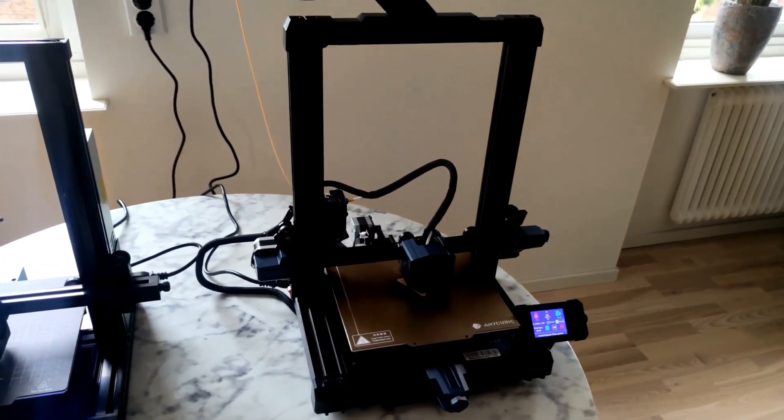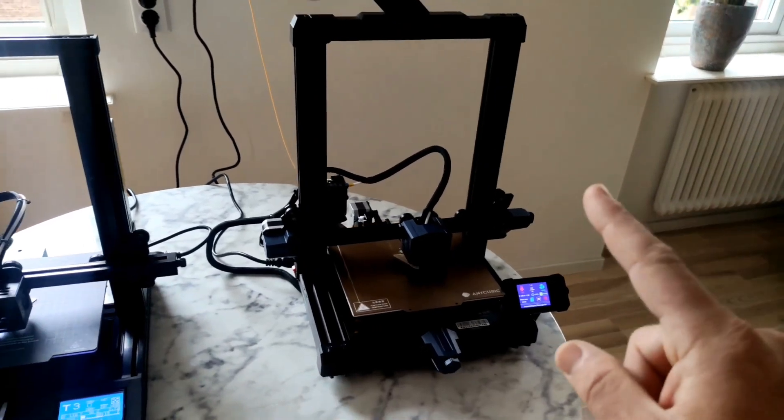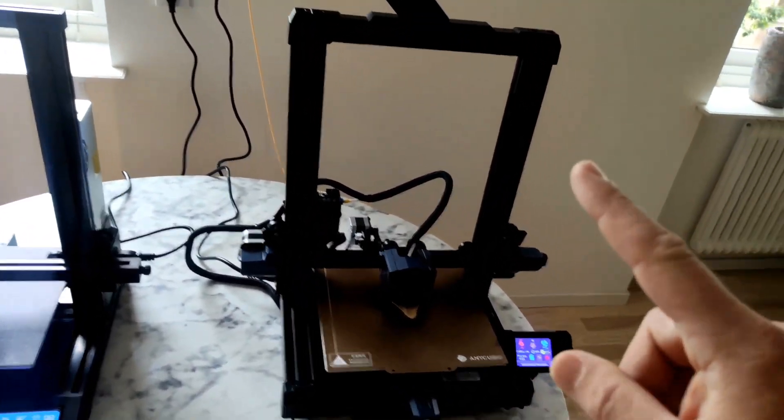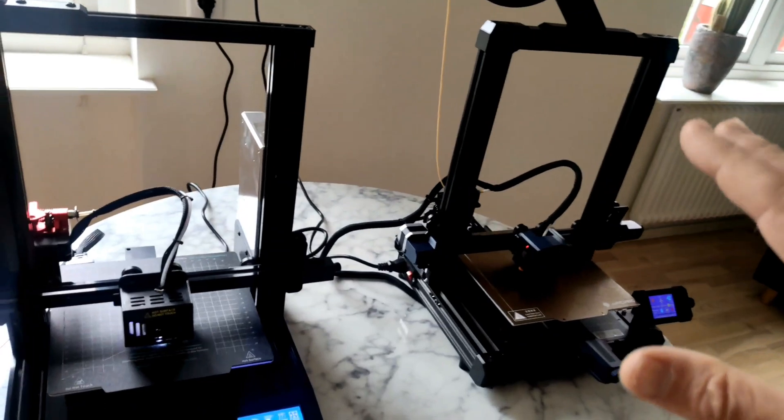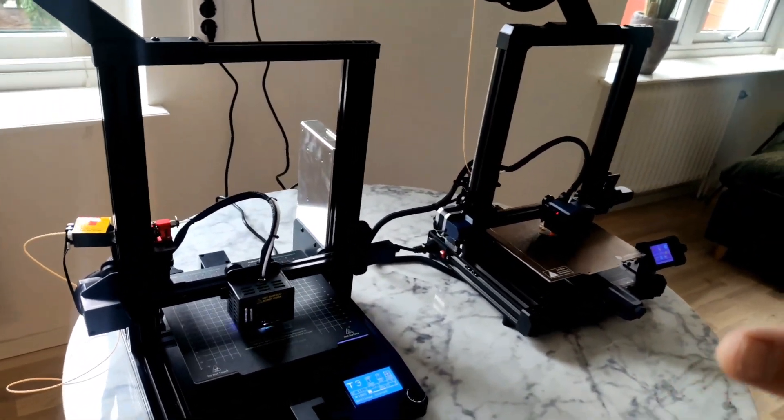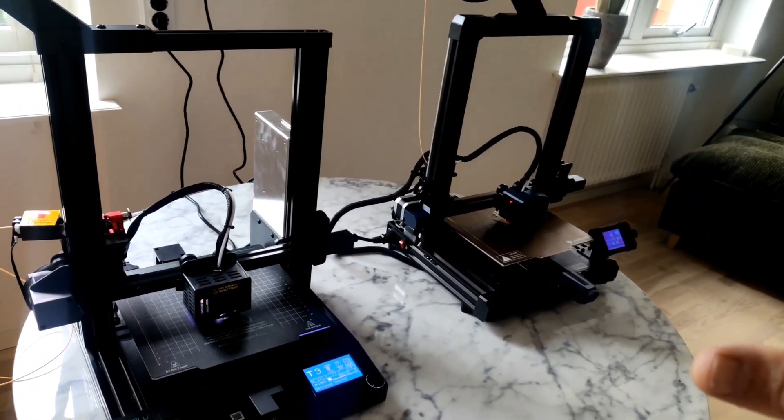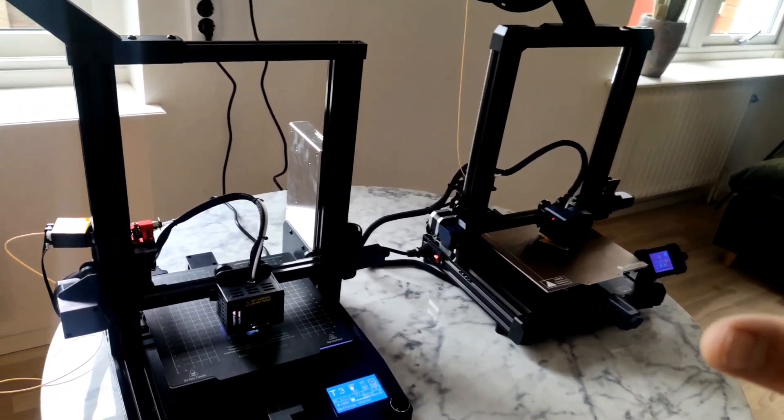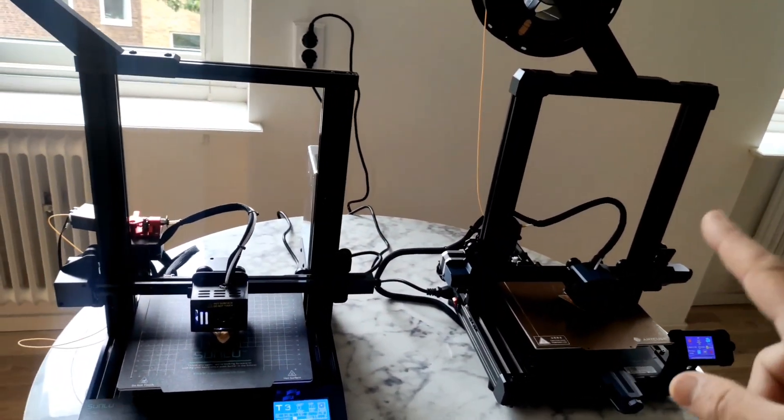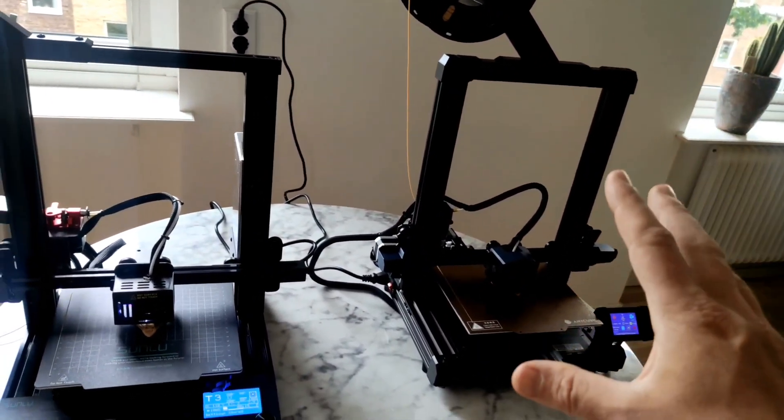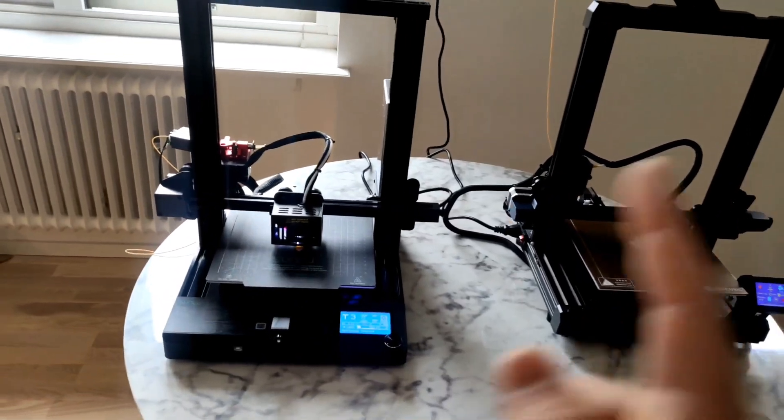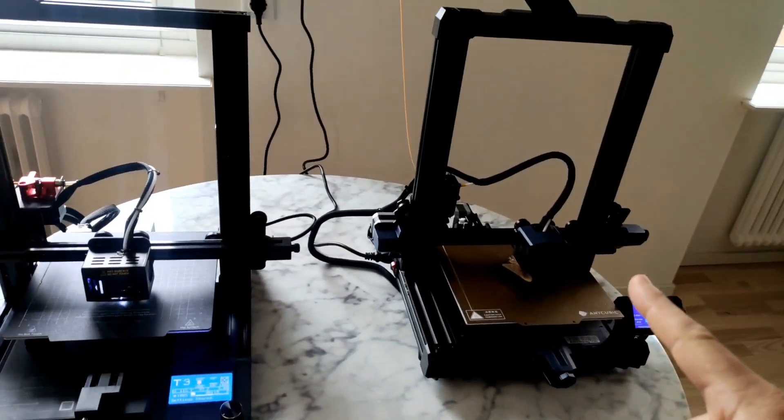This one is more or less like a Lego, but Anycubic provides you super super nice instructions, super easy to do that. Even if you're a 3D printing beginner it will be easy to assemble this. Super fast, super cheap.